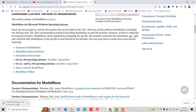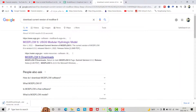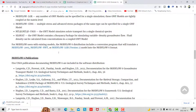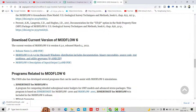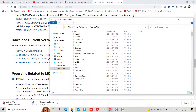You can see it starts downloading — that's ModelMuse, but I already have it. For MODFLOW, just search for the current version of MODFLOW and click this one, scroll down, and download this one. I already have both of these files.